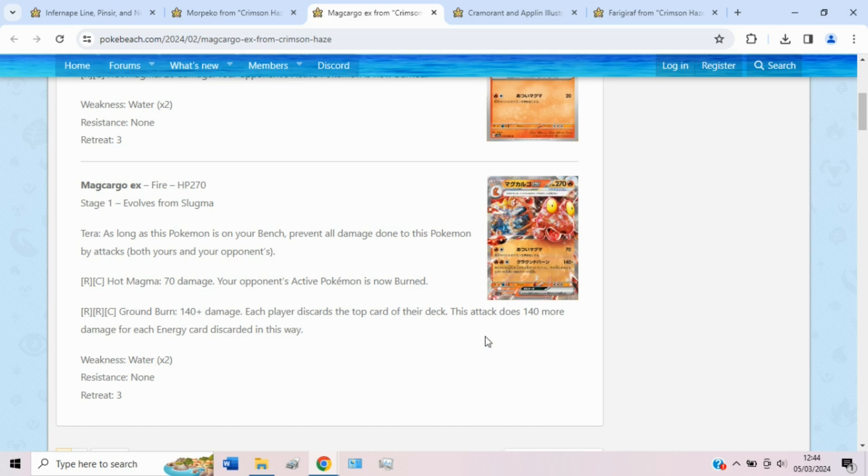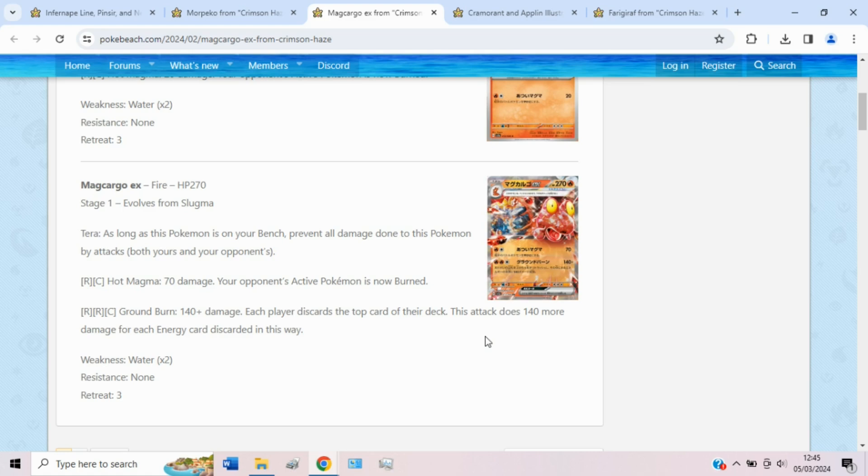You know how some Terra types are really awkward to play because you have to give them different energy acceleration and sometimes that's difficult. So having the immunity to bench damage is quite nice against stuff like Radiant Greninja. And it has two attacks. The first one, Hot Magma, is okay. 70 plus burn just means 90 damage effectively, which to be honest is okay. It will get rid of some stage ones that are quite pesky or some single prize threats, but mainly the card is here for Ground Burn. For 2 Fire and Colorless, this attack does 140 damage and each player gets to discard the top card of their deck. And it does 140 more for each energy card discarded in this way.